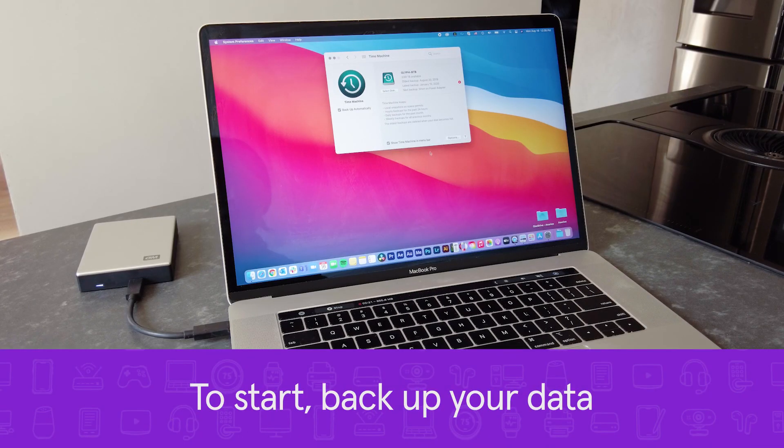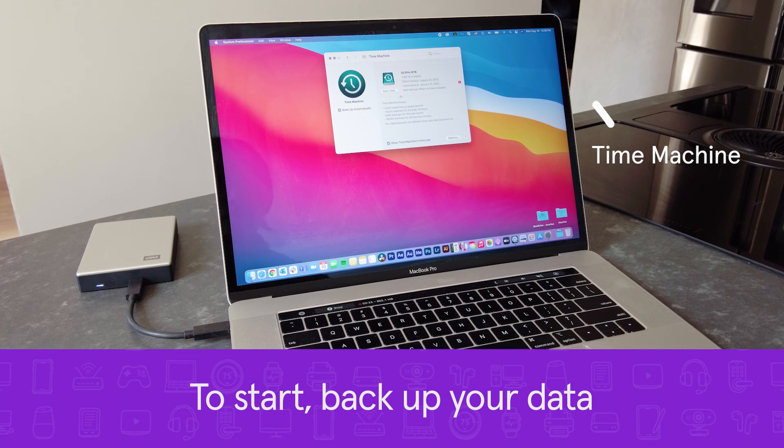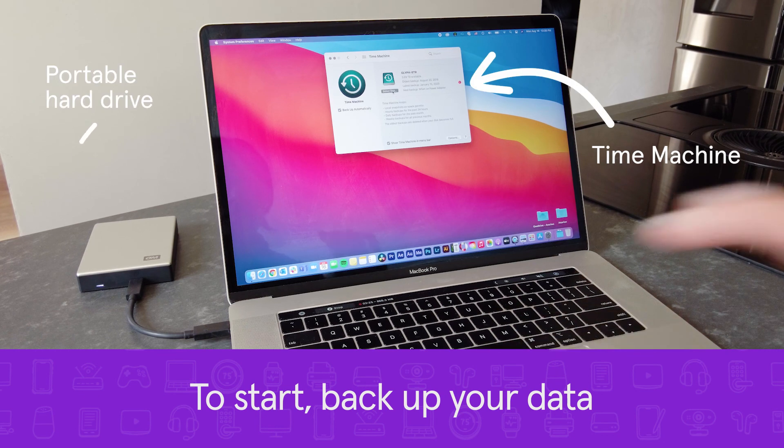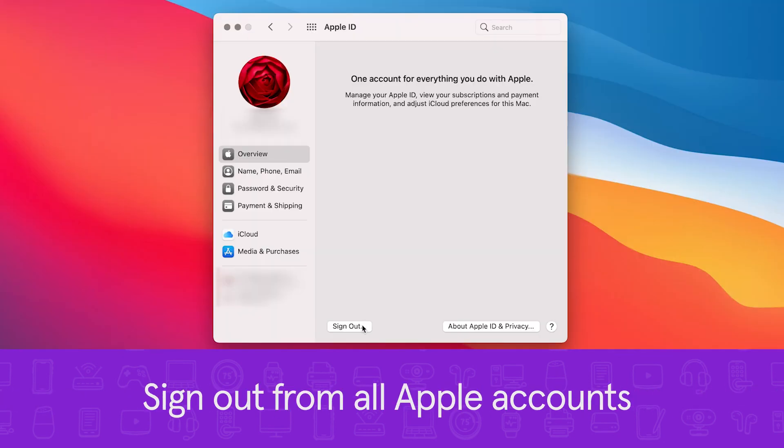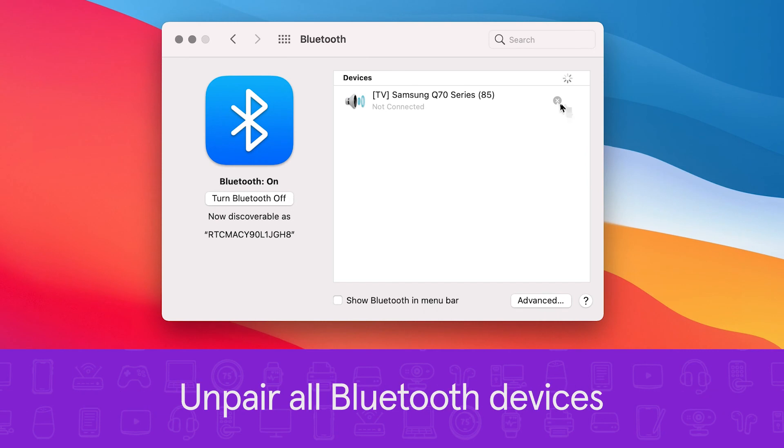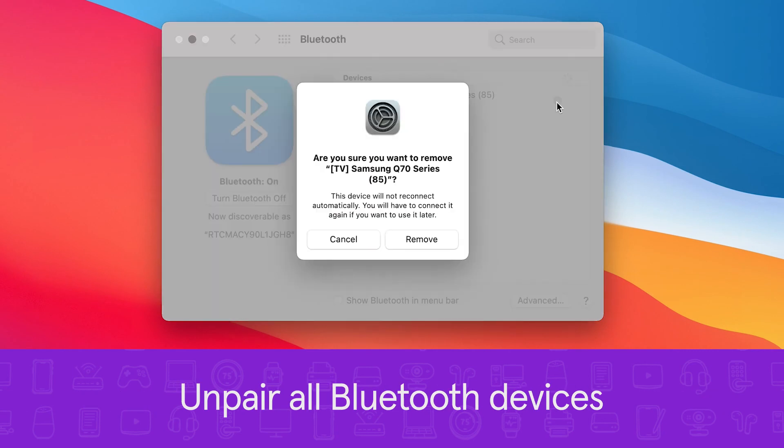Start by backing up your Mac data using Time Machine and a portable hard drive or iCloud. Then sign out of all your Apple accounts and unpair your Bluetooth devices in system preferences.